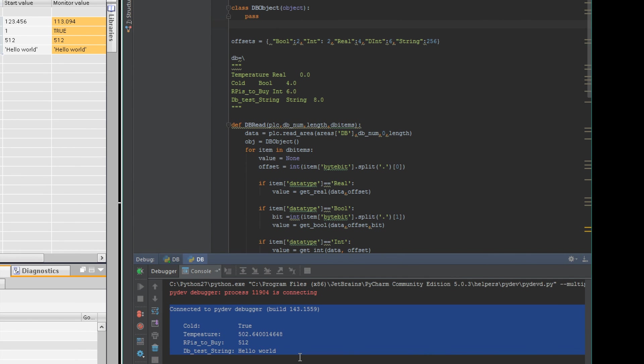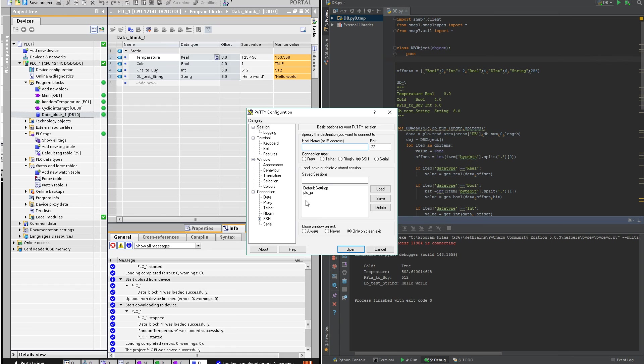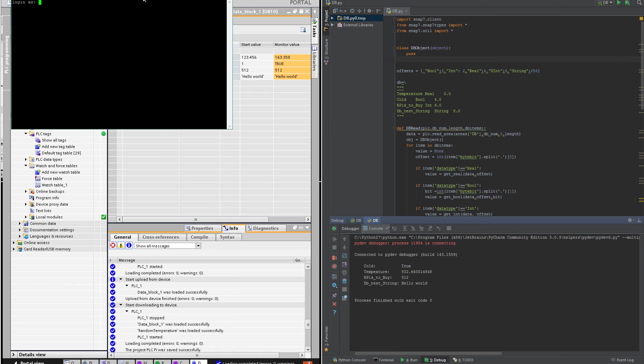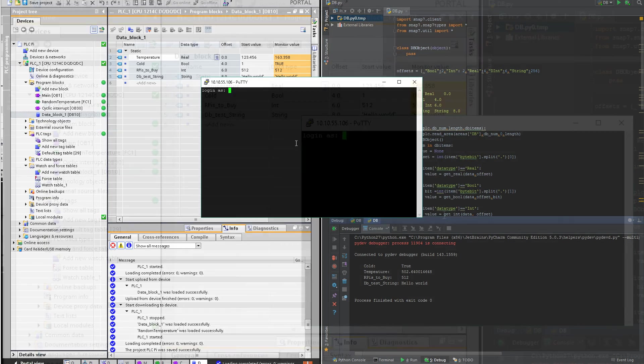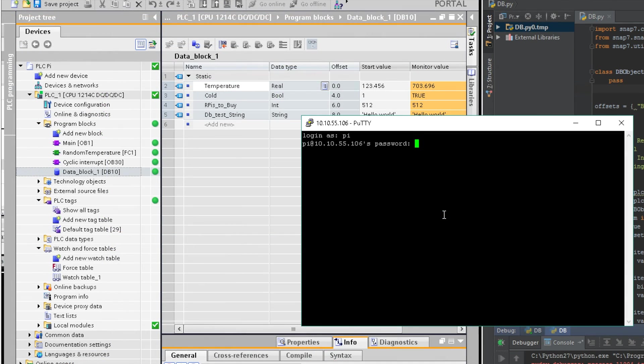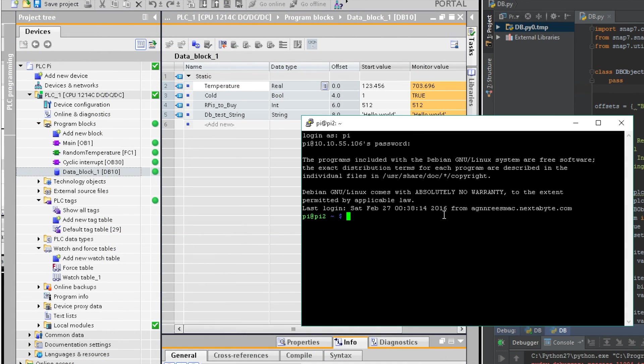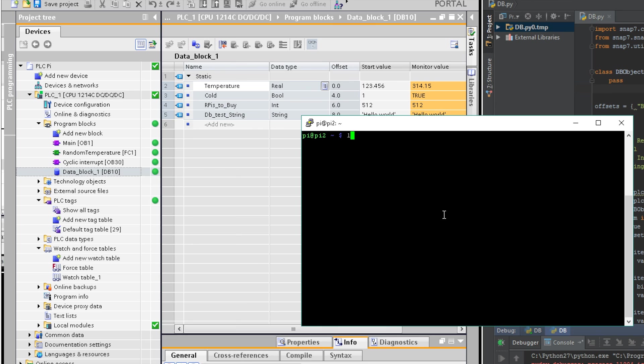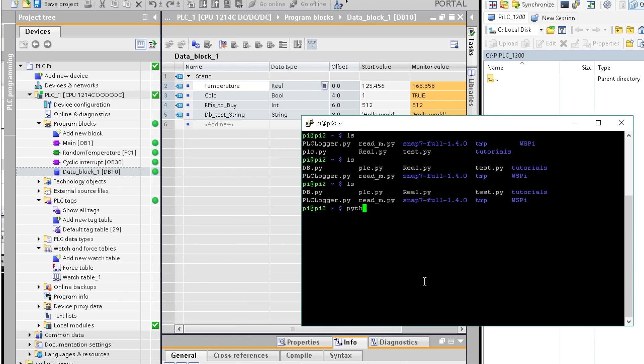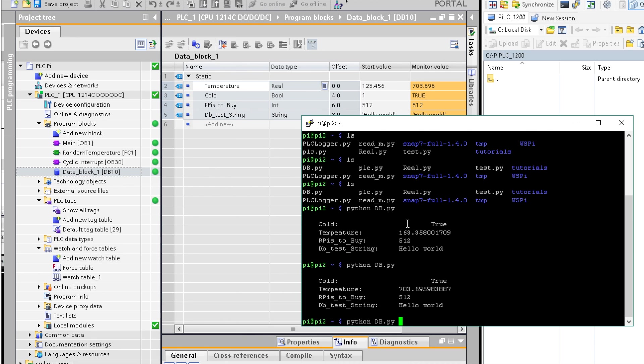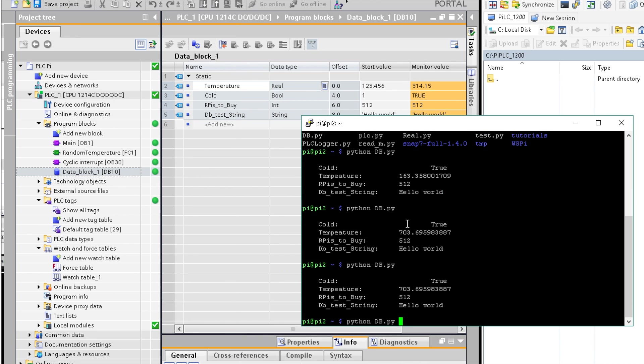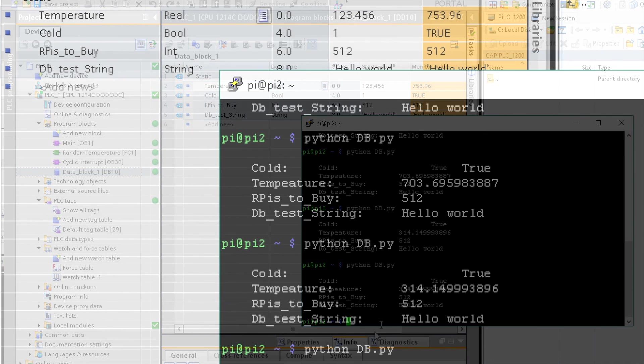I ran it locally. Now I'm going to connect to the pi. Run it, and there it is. Run it again. You can see the values are changing for that temperature, which is a random value I set.